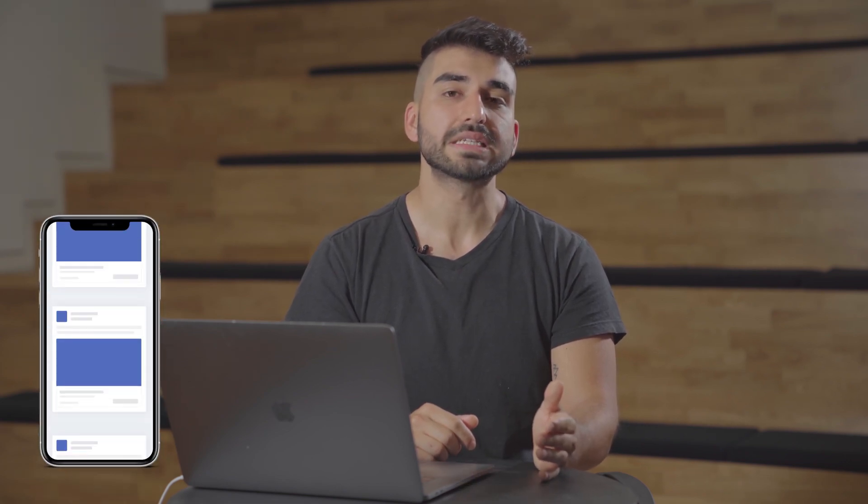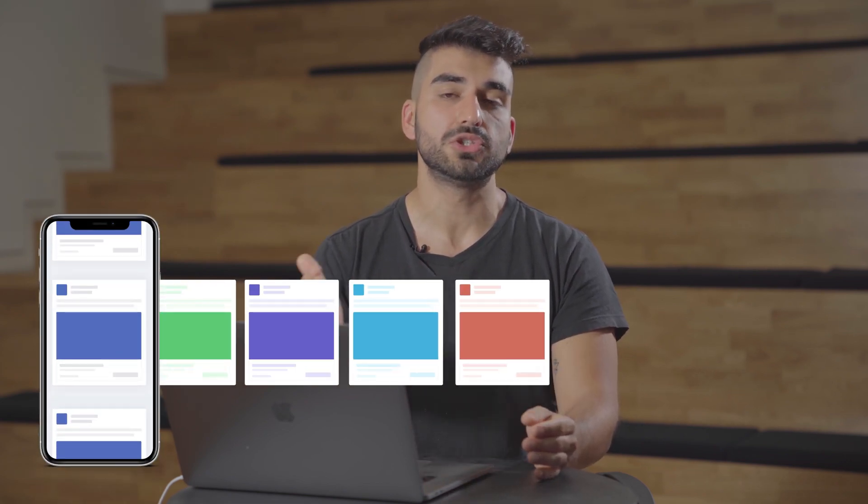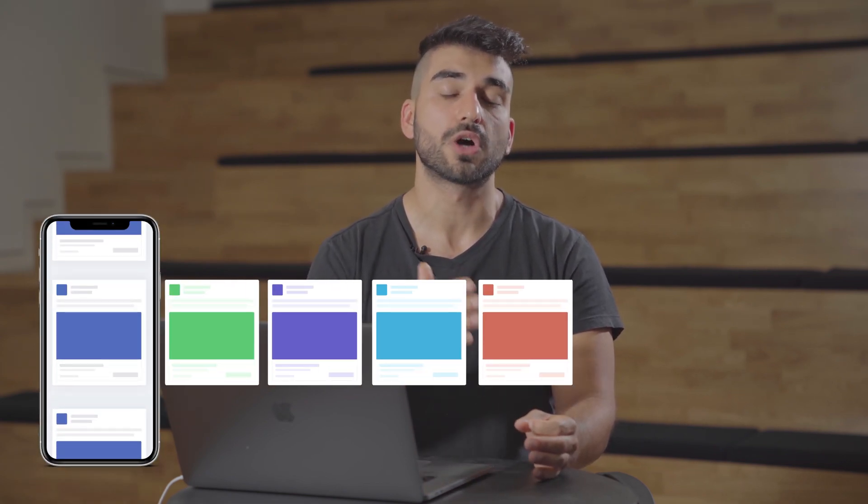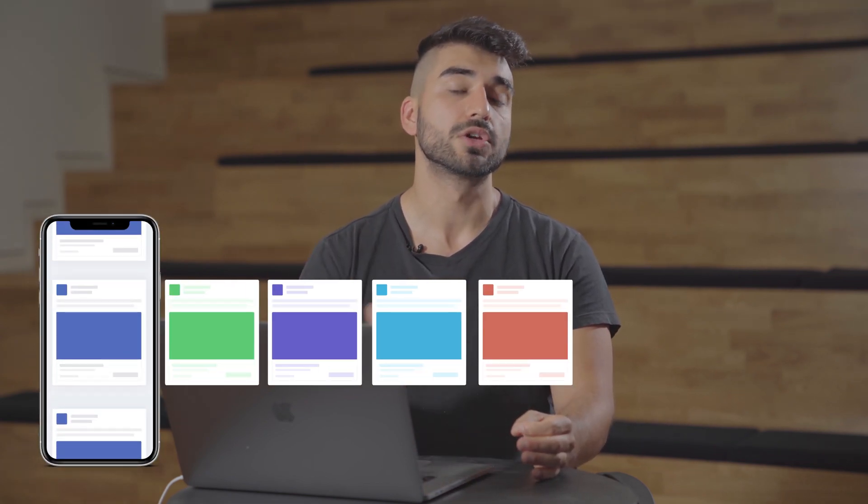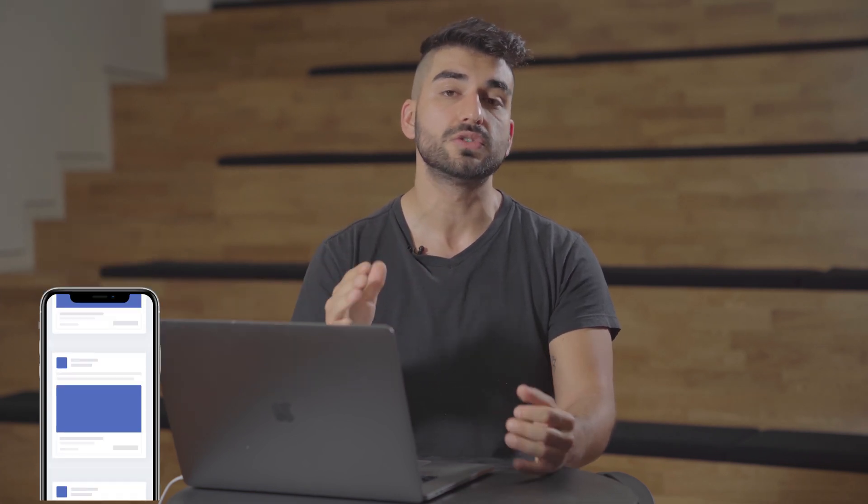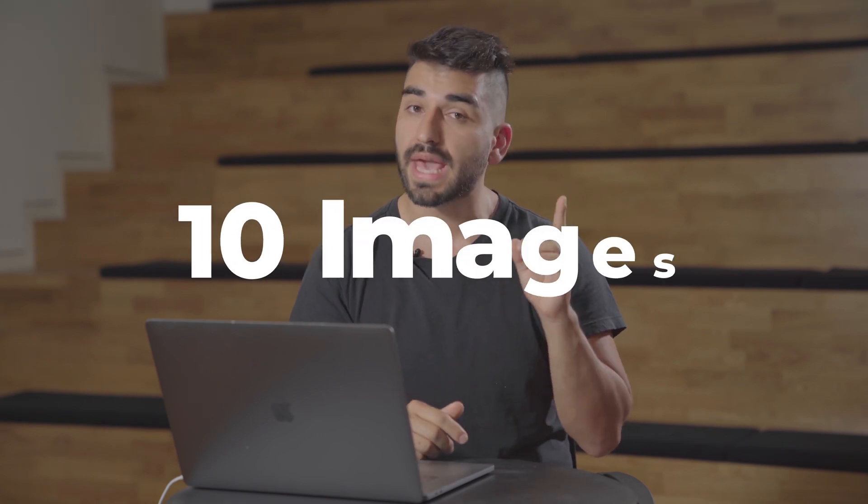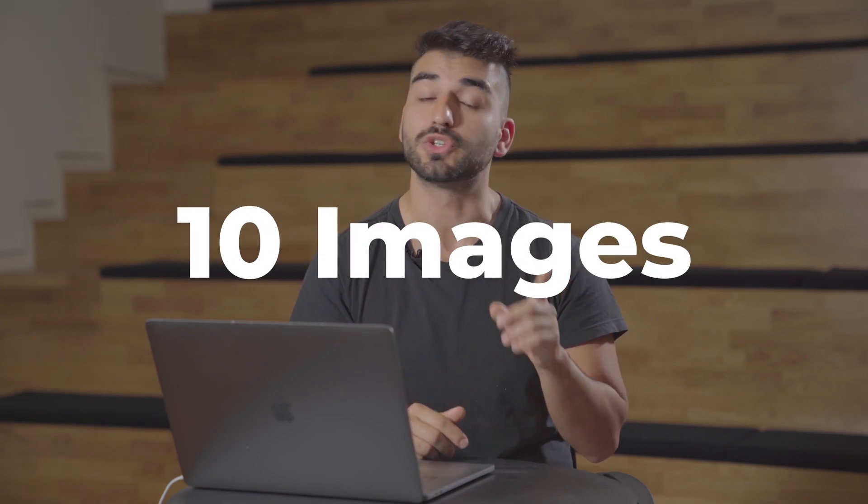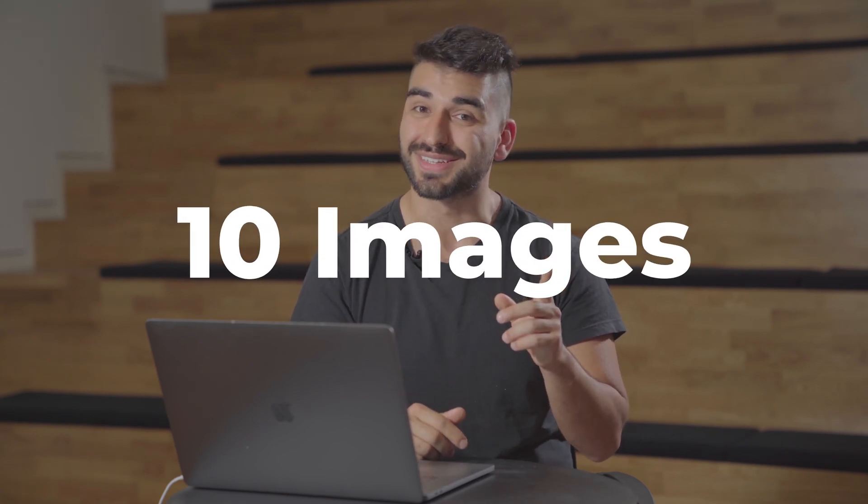One last thing before we get started on uploading your post and video is to think about whether you want to use carousel or collection ads. I'll talk about more of this in one second. The carousel ads are basically 10 images you can use to talk about a product, a storyline, or you can use these 10 images to talk about different features of one product. But you only have 10 images, so use them wisely.